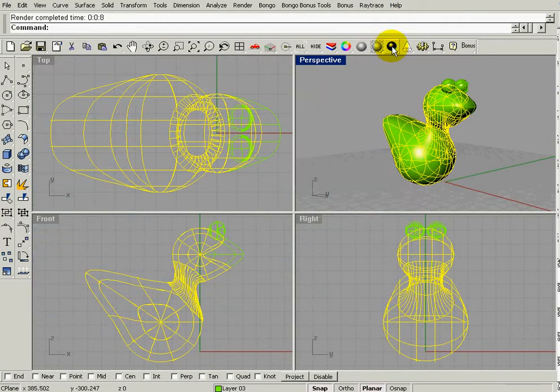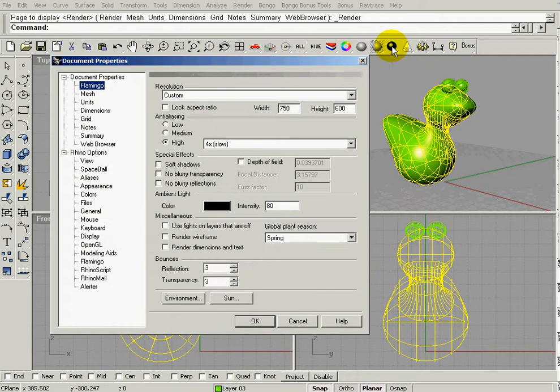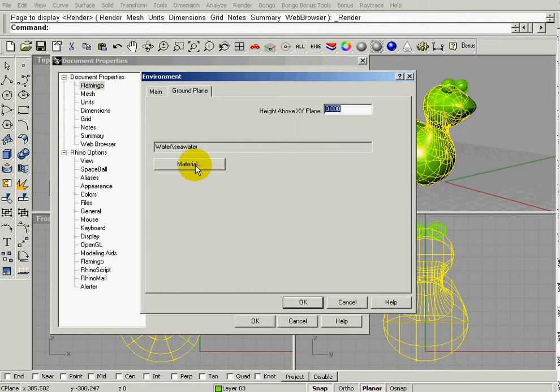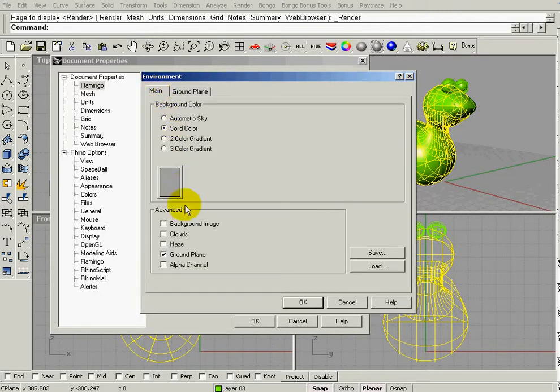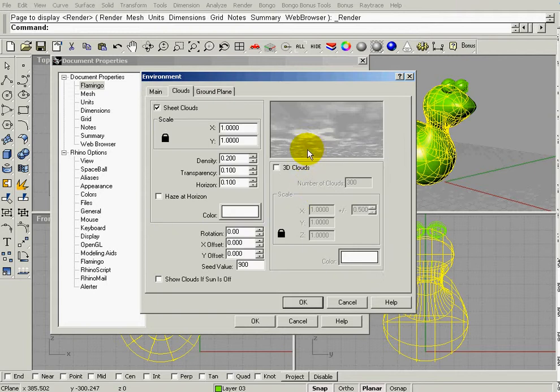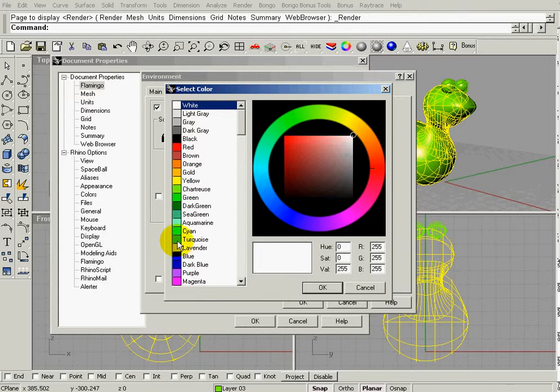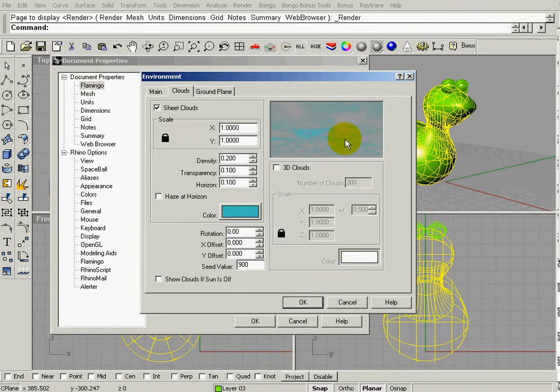I'm going to right click on the blue dot, go down here to environment. I can change this to whatever I want, but I can also turn on some clouds, and I can change the colors of clouds. I can change the color of the sky.